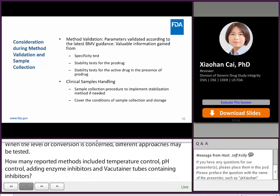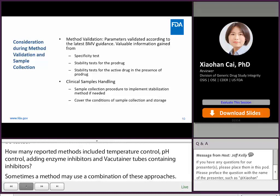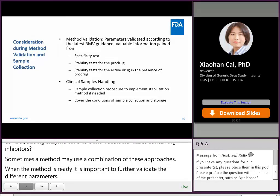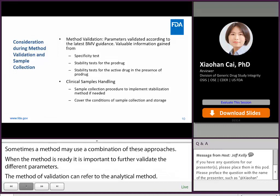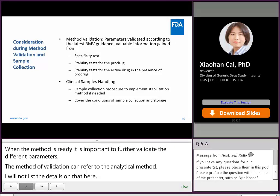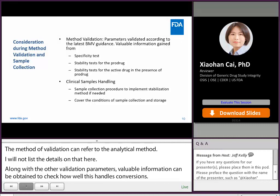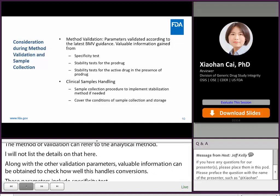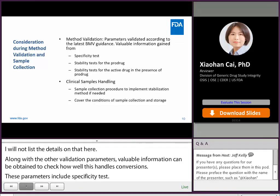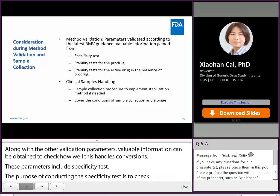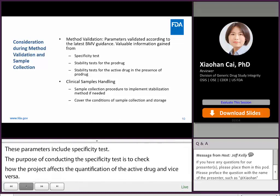When the method is ready, it's important to conduct validation experiments to further validate different parameters. The method validation can refer to the latest bioanalytical method validation guidance. Along with other validation parameters, valuable information can be obtained to check how well the method handles conversion. These parameters include specificity testing — to check how the presence of pro-drug affects the quantitation of the active drug and vice versa — and stability testing for the pro-drug and for the active drug in the presence of pro-drug. Both tests confirm whether the method minimized the conversion with pre-established acceptance criteria.